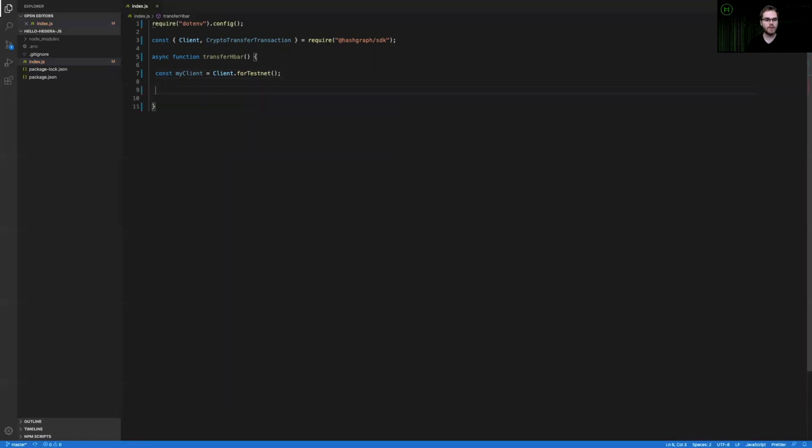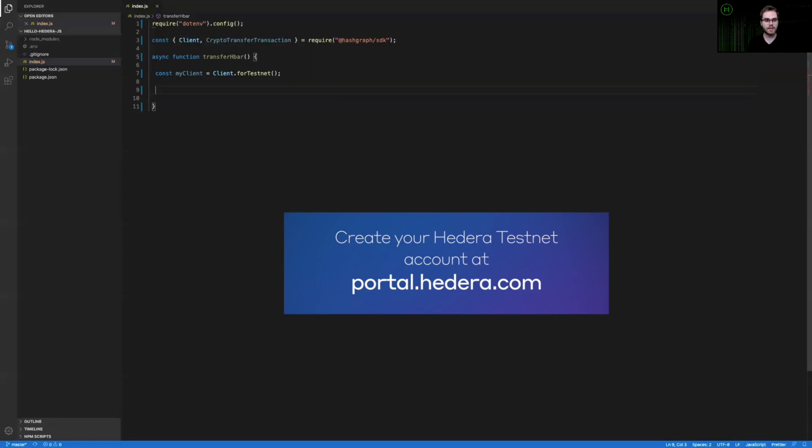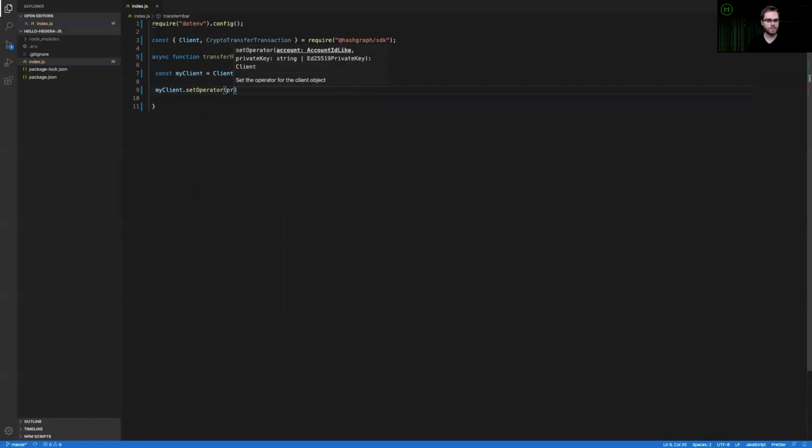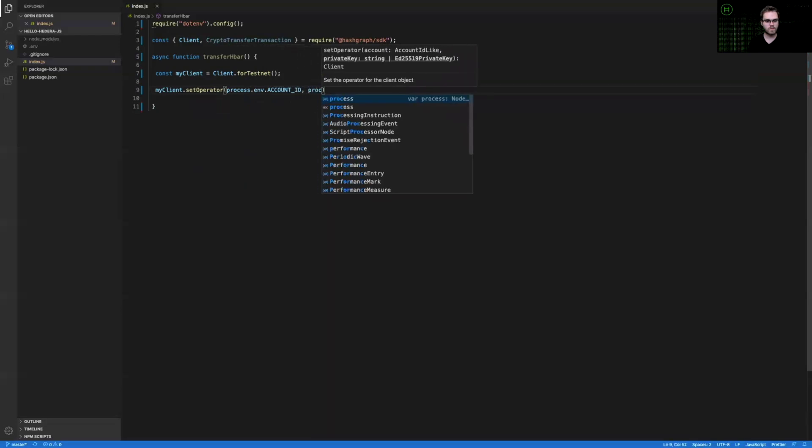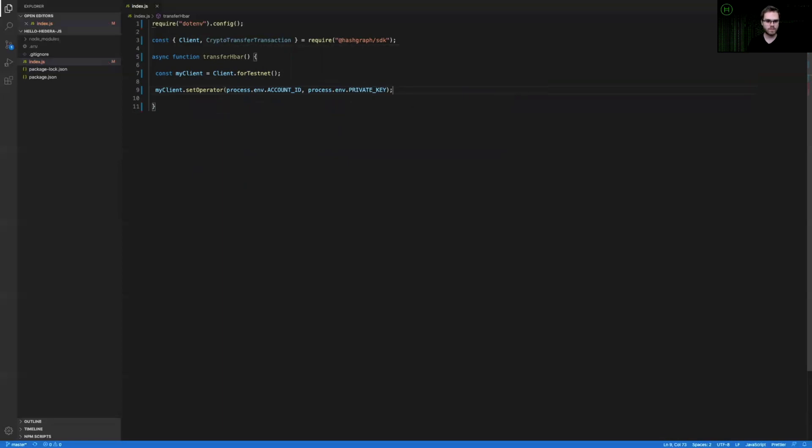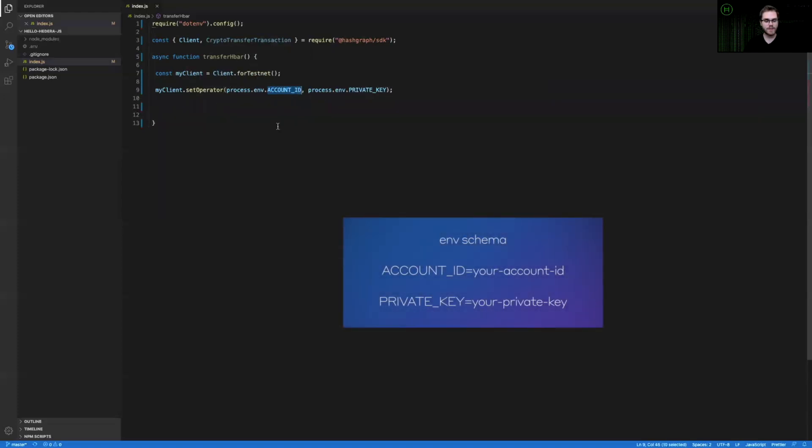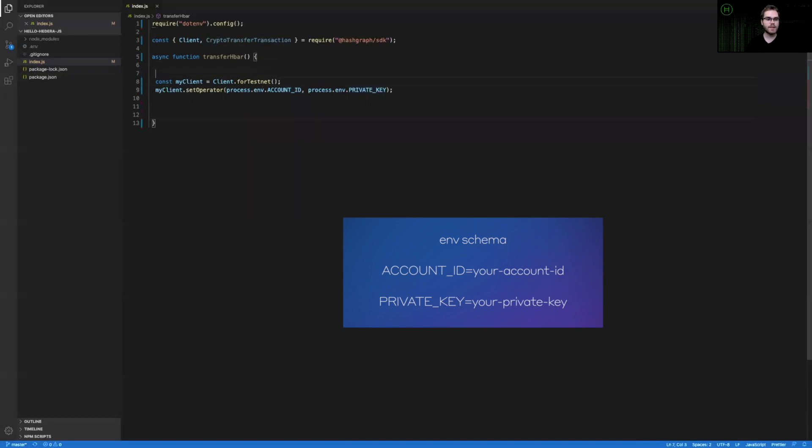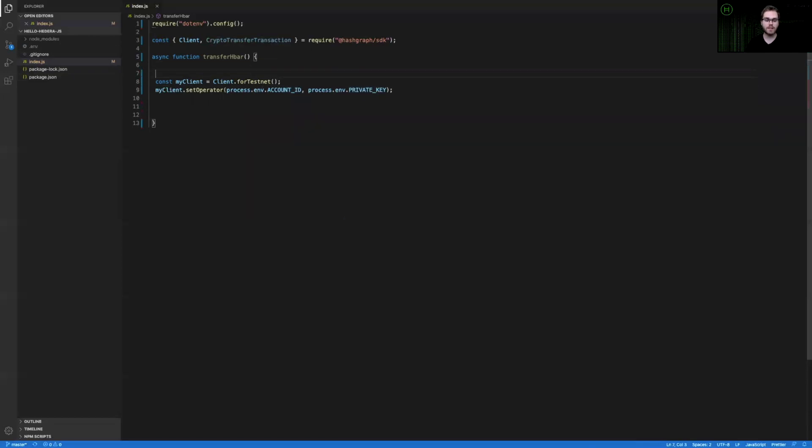Now that we have a client configured to the test network, I'm going to set my account ID and my private key as the operator of this client. That means when I go to submit transactions, my private key will sign them, and the HBAR required to pay for their fees will come out of my account. And so you can see that I've defined them from my process .env, and then the specific key value format that I have in my .env file here. In this case, it's account underscore ID in all caps, and private underscore key also in all caps. And so these two lines of code is everything that we need to define my client connection to the public Hedera test network.